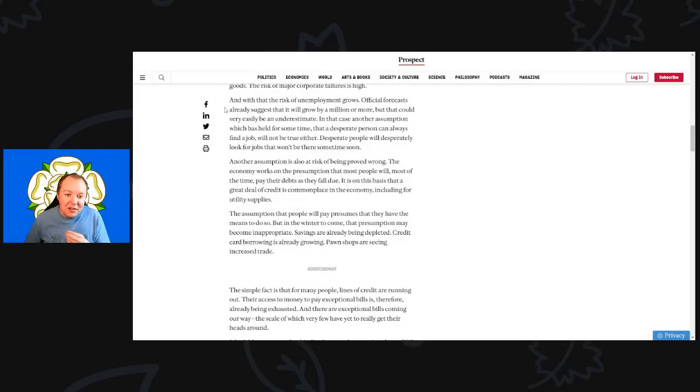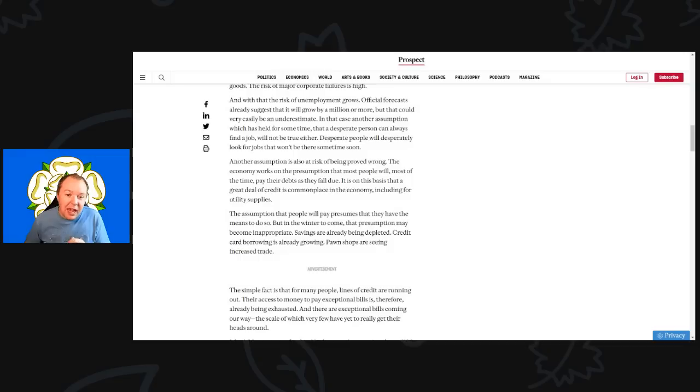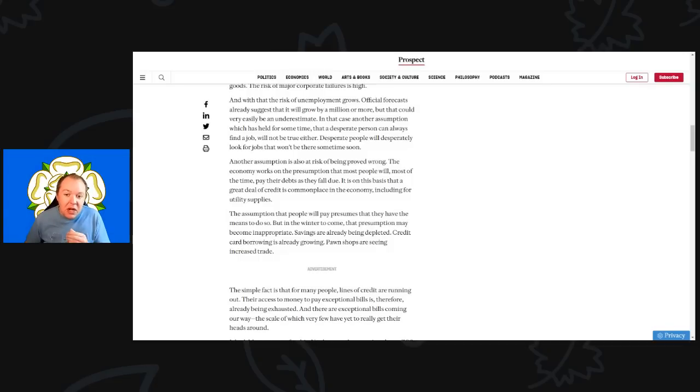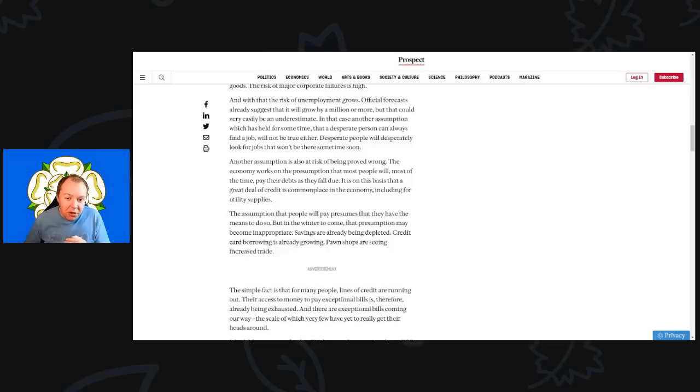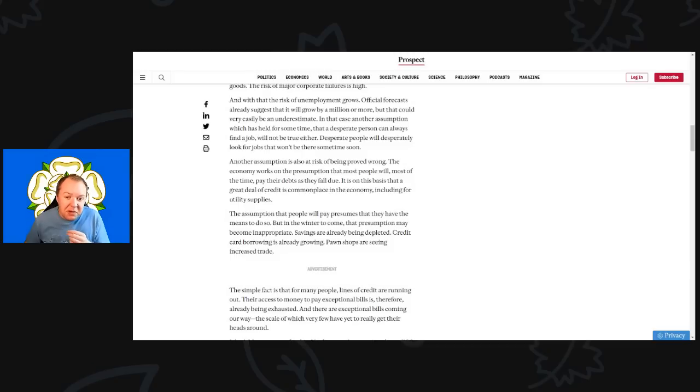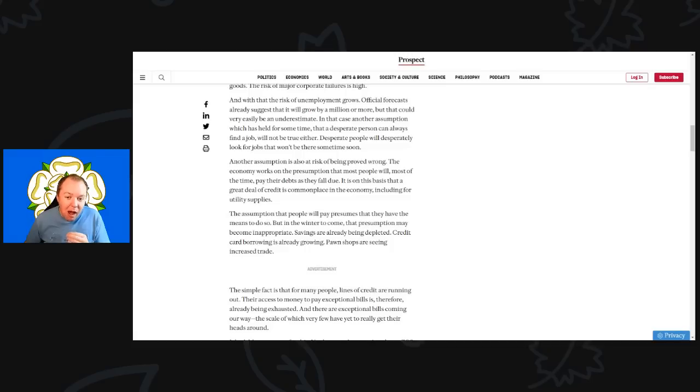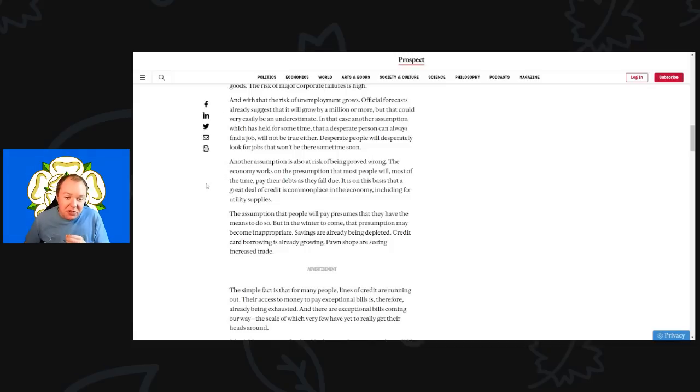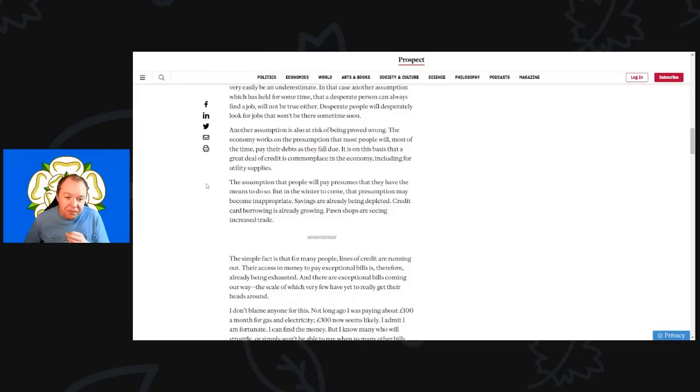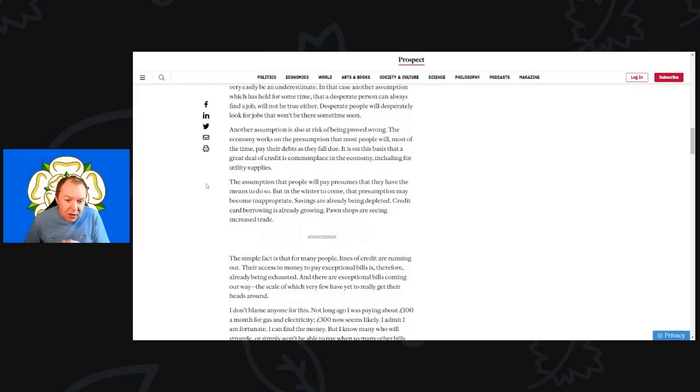And with that risk, unemployment grows. The official forecasts already suggest that it will grow by over a million or more, but that could very easily be underestimated. The assumption which has held for some time that a desperate person can always find a job will not be true either. Desperate people will desperately look for jobs that won't be there anytime soon.